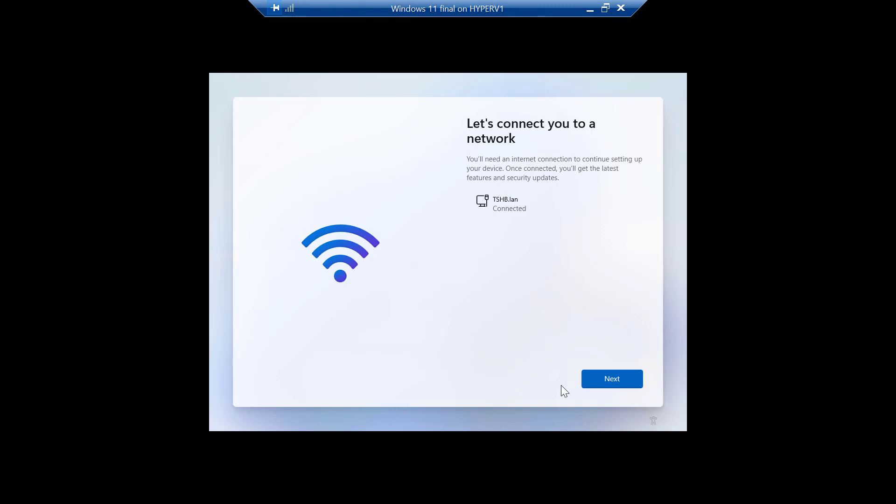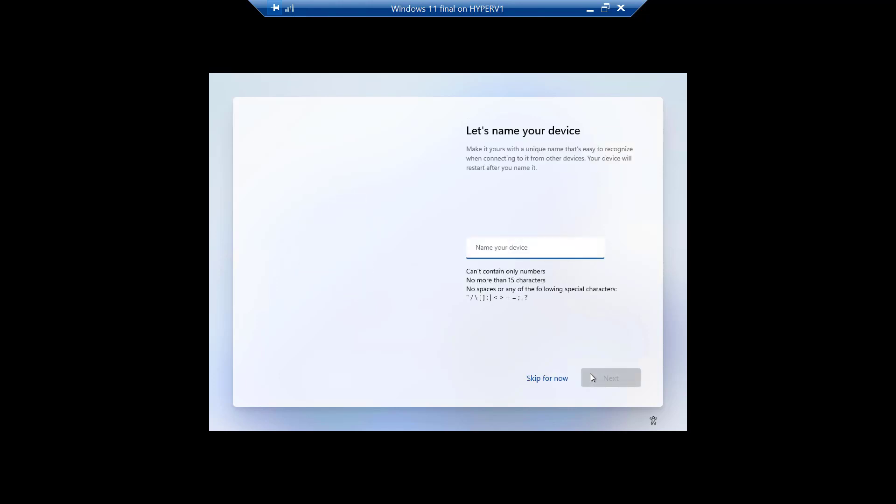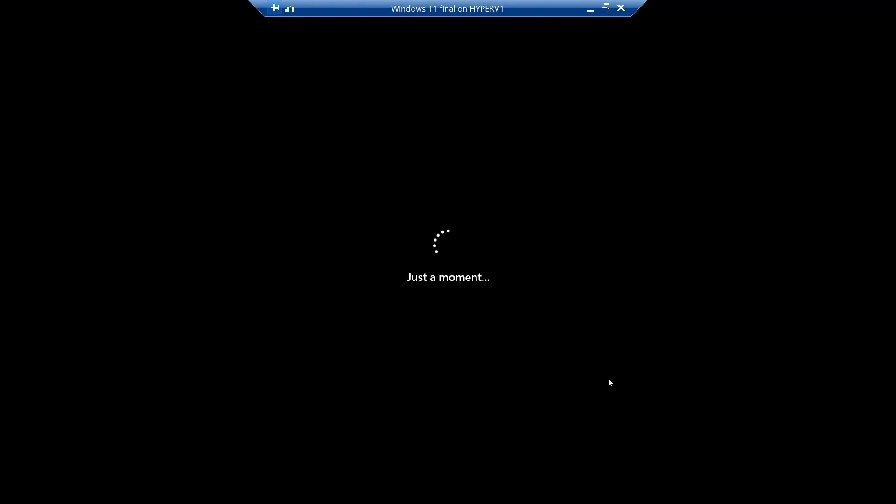Okay, so now I have an ethernet connection and I can click next. And it's going to check for updates. And it's going to want to name your device. I'm just going to call it test. And it's going to reboot.